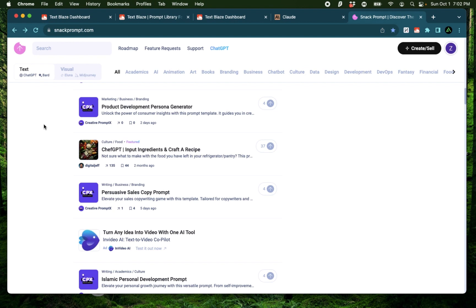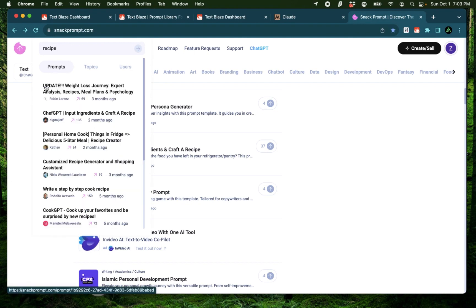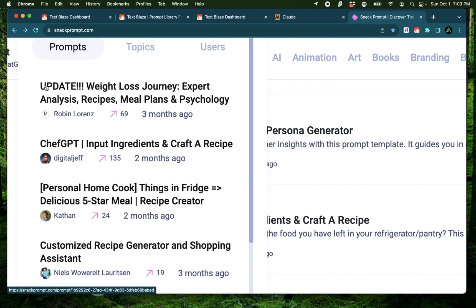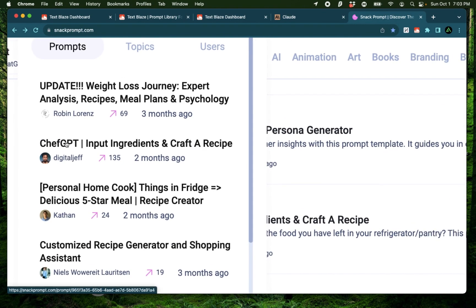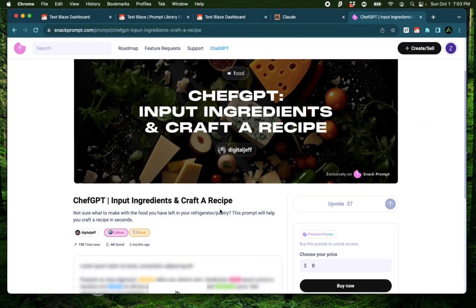Now I really like going to this website called SnackPrompt, where I do some research on prompts, get ideas and inspiration. So what I'm going to do is to type recipe. And I have this in the search result called Chef GPT. Let's click on this and see what shows up.